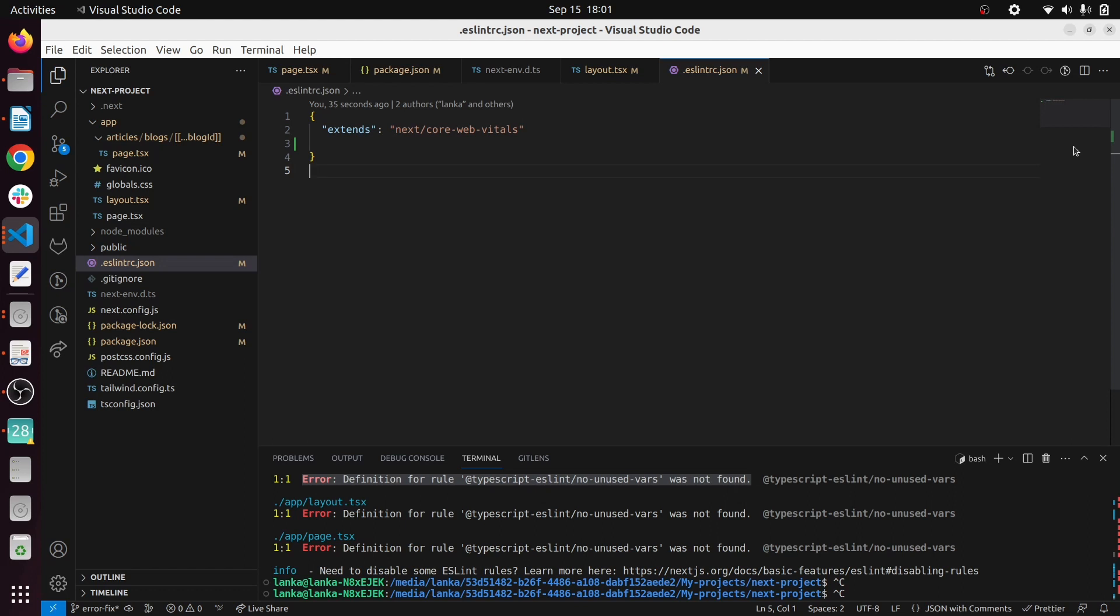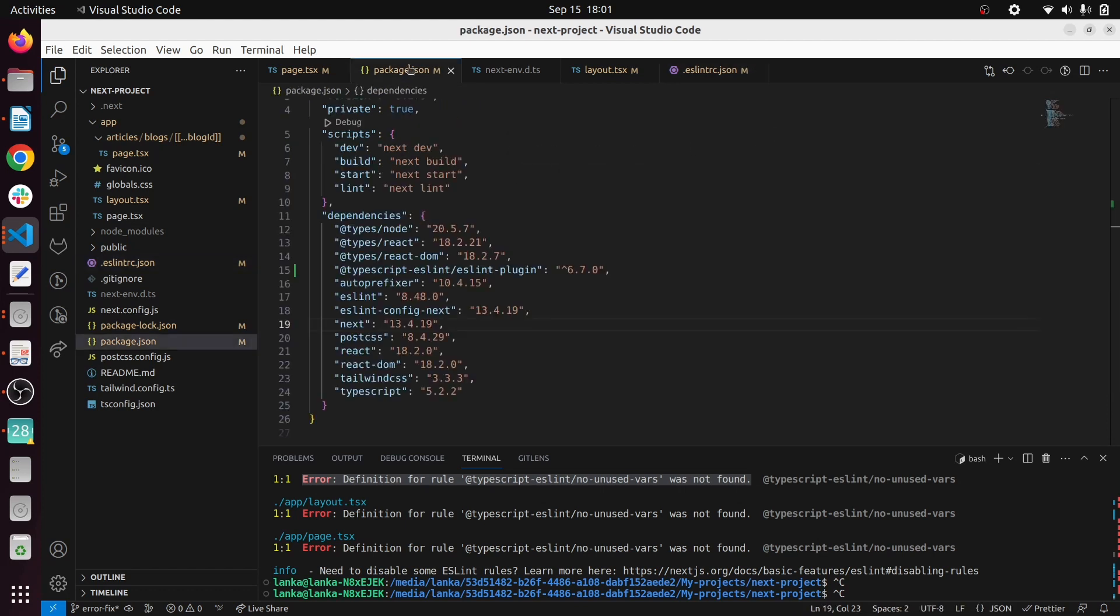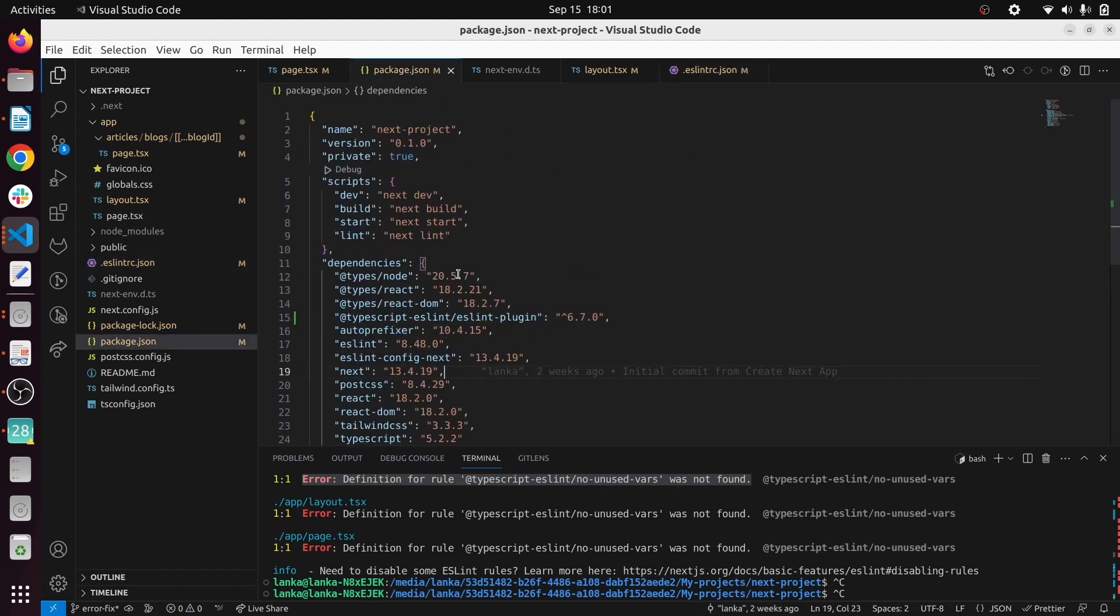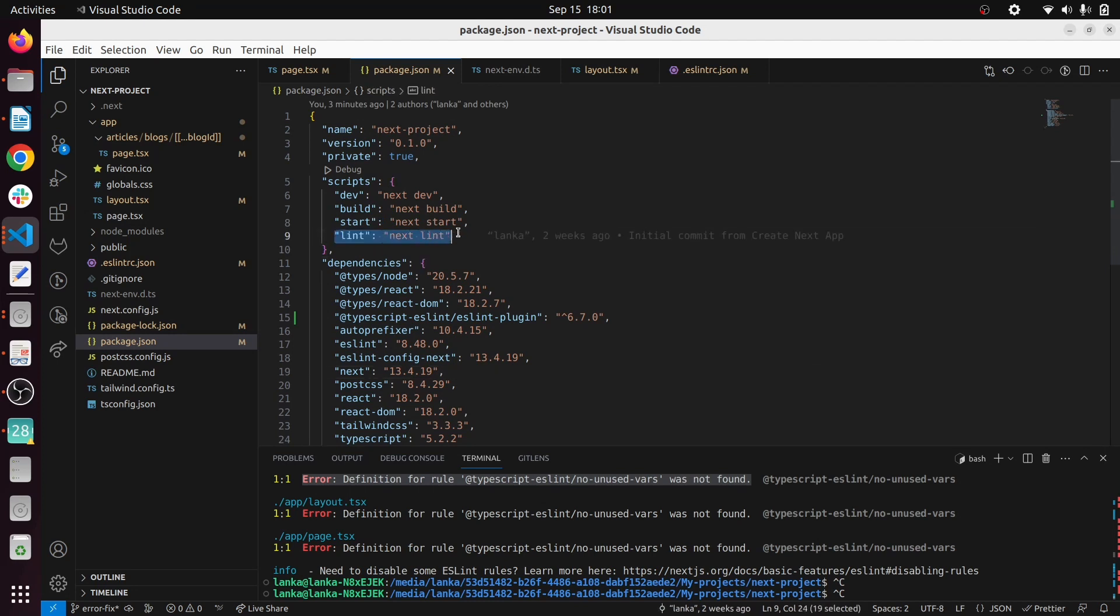When you are creating a Next 13 project, this is a brand new Next 13 project here, it has already installed ESLint. If you go to this package.json you can see there's a lint command as well, but it's not properly configured as I may say.